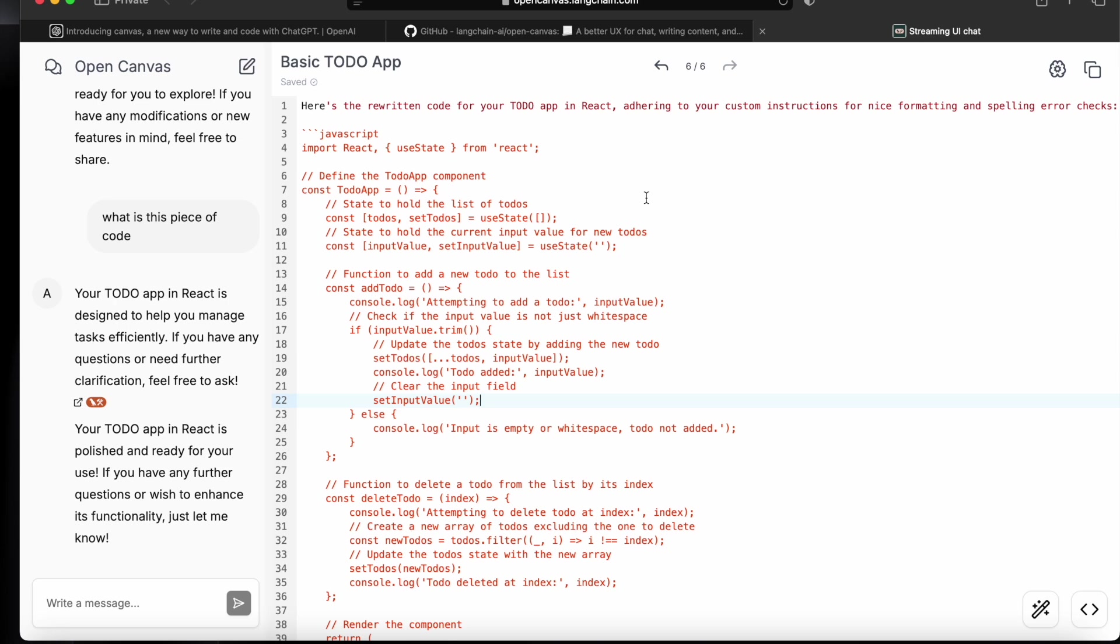So this is it for this video. Do put down your thoughts and comments related to Open Canvas and ChatGPT Canvas, the features you like or if you're using it or the new feature that you'd like to have in this app. See you soon in the next video.